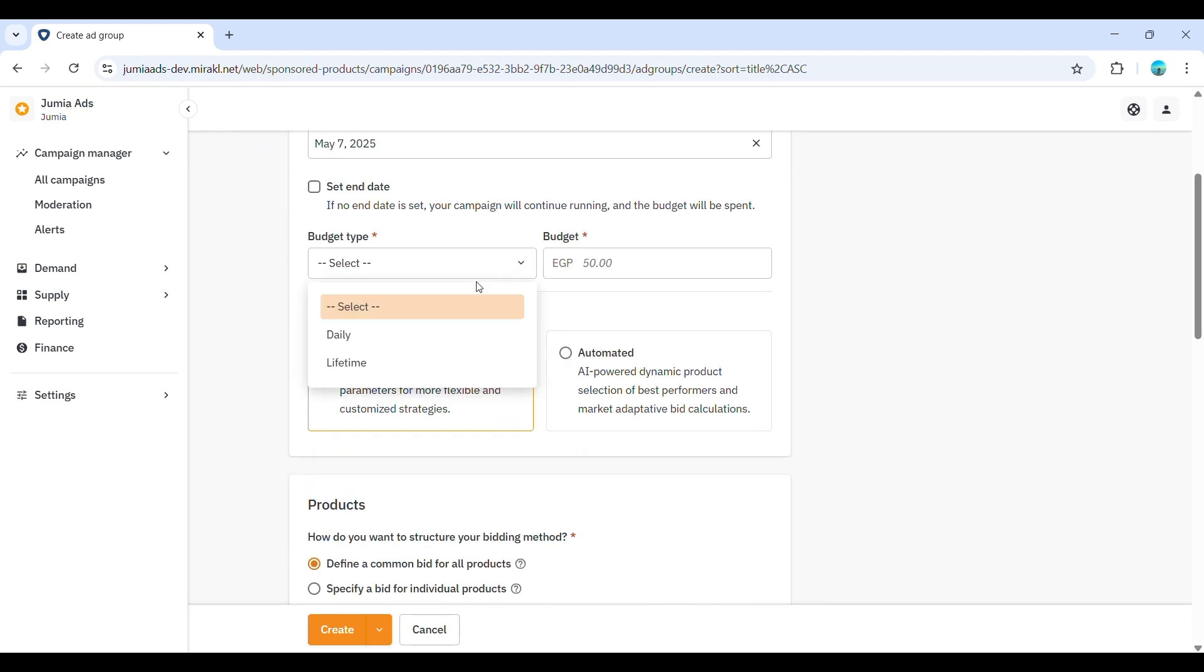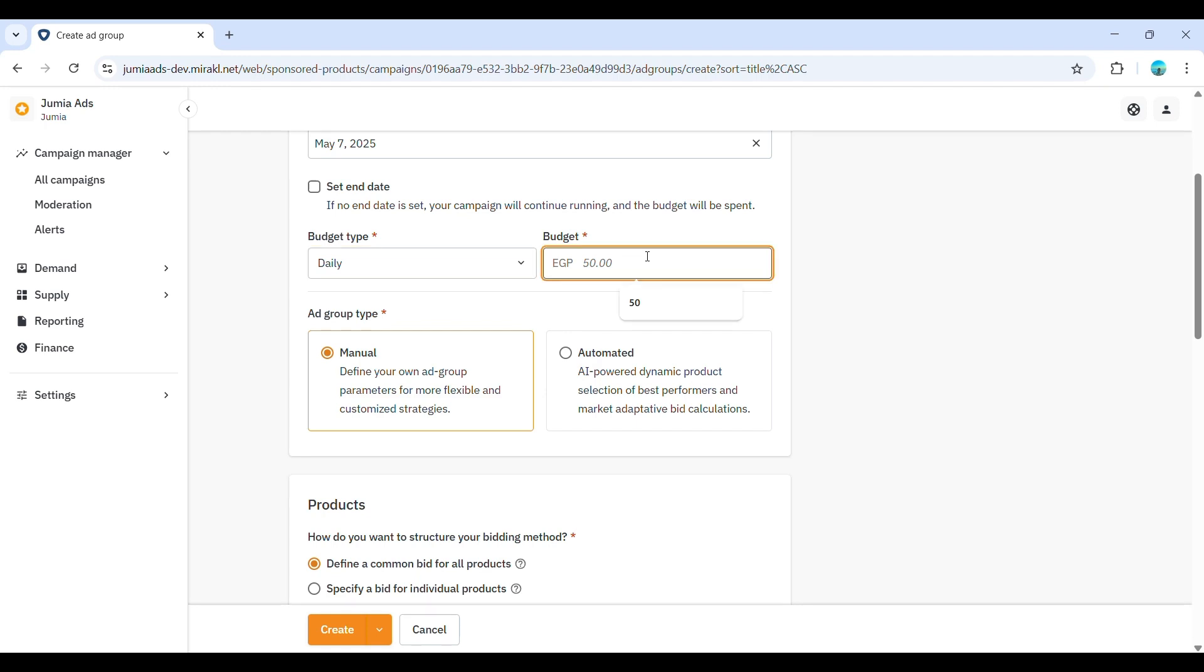Now, here, you'll have the option to choose the ad group type, manual or automated. With a manual ad group, you have direct control over which products are included and the specific keywords you target, allowing for precise optimization.